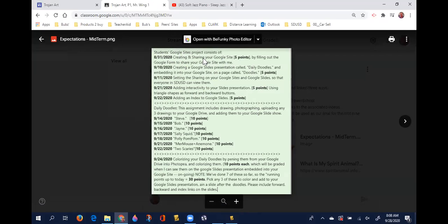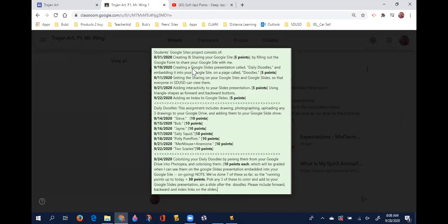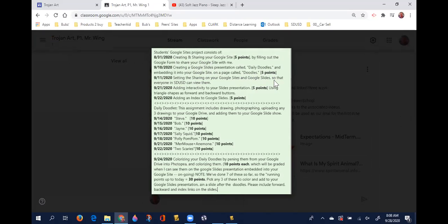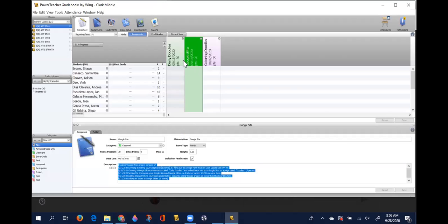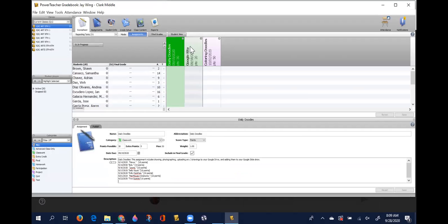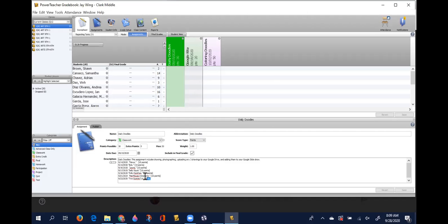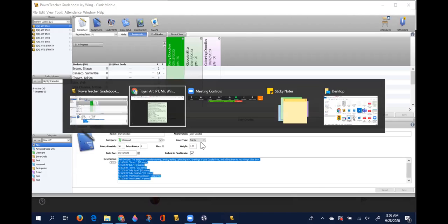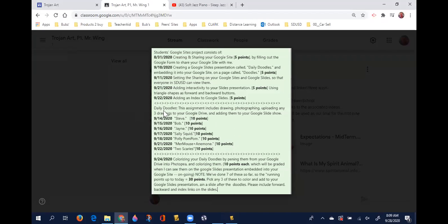All that same information is in PowerSchool now for that first group of assignments that are everything associated with your Google site, including creating and sharing your site, creating the slide presentation called Daily Doodles and putting it in your website, setting the sharing on your Google sites and Google slides so that everyone in SDUSD can view them, adding interactivity which was the triangles for the forward and backwards buttons, and then adding an index with the dates associated with all the Daily Doodles.